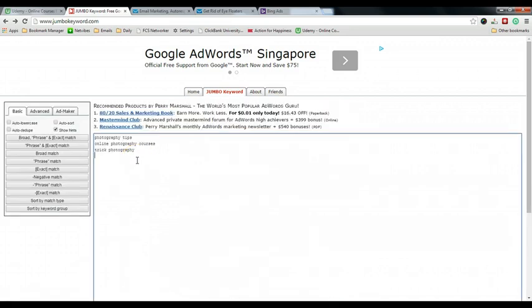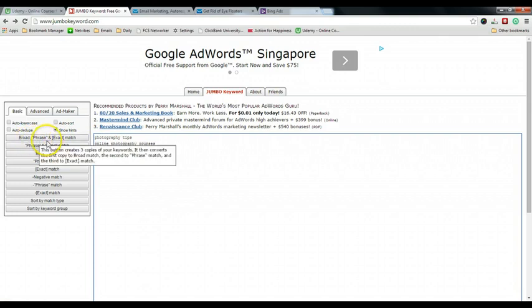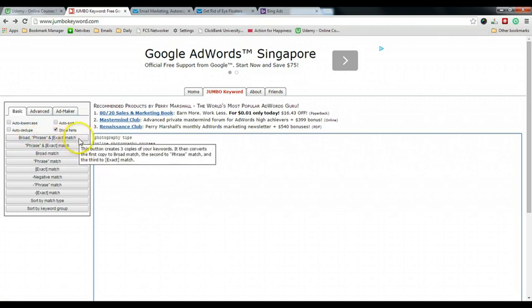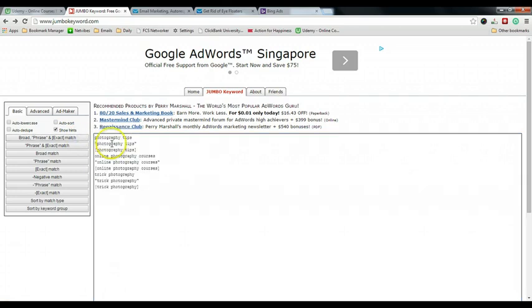But for you, if you have downloaded the keyword spreadsheet from the Google AdWords Editor, just paste everything here — be it 800 keywords, 500 keywords, or even 150 keywords, you can all just paste them here. After you paste them in the editor, just click on the broad, phrase, and exact match button over here — the first one — and within a few seconds it will automatically generate all the different match types for the keywords.